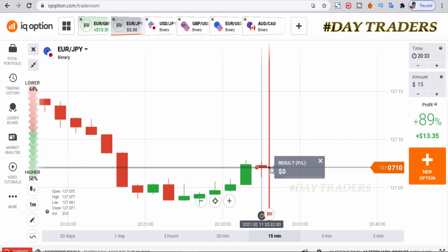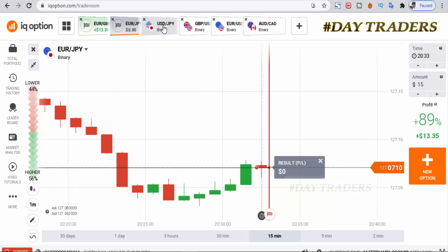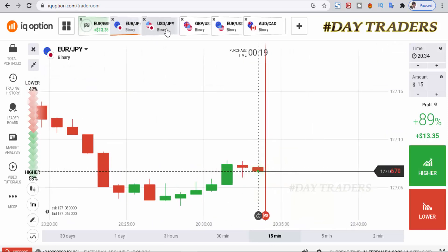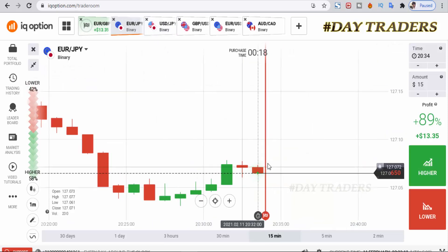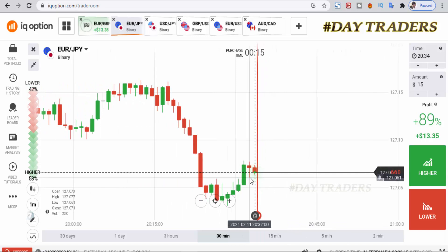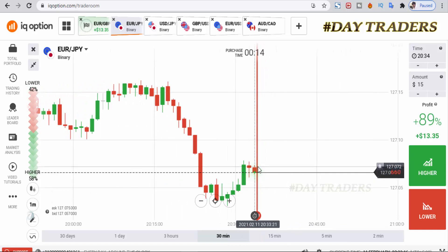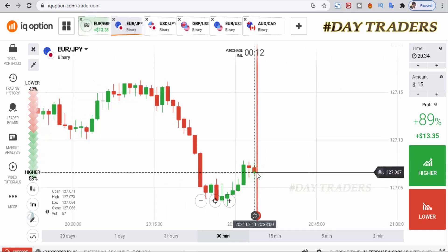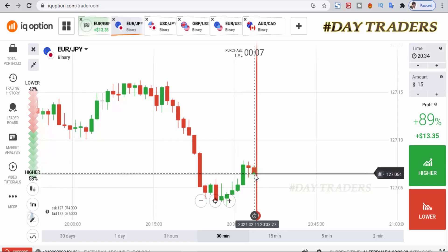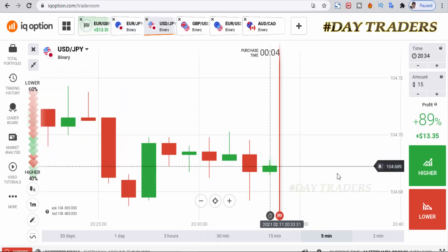Still this is a bearish candle — 90% bullish candle, let's see. This is also an opportunity, but this is a late entry. Let's check the next pair.